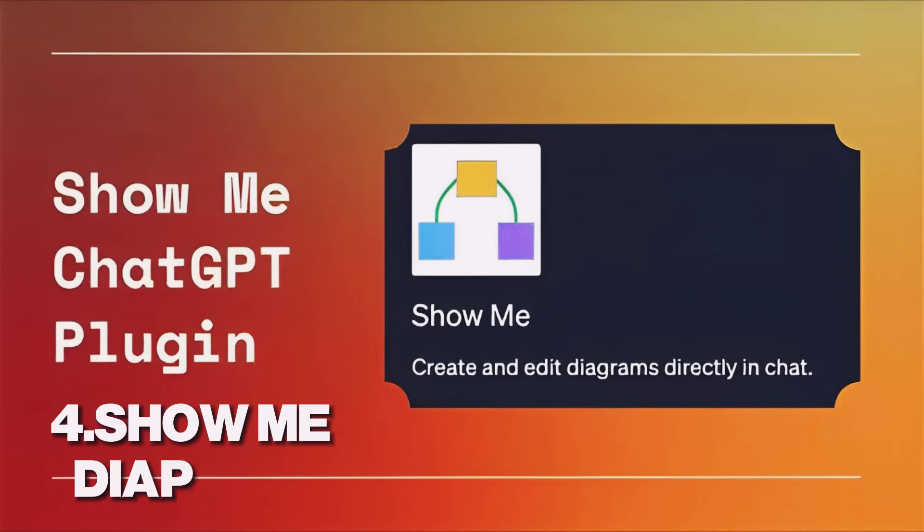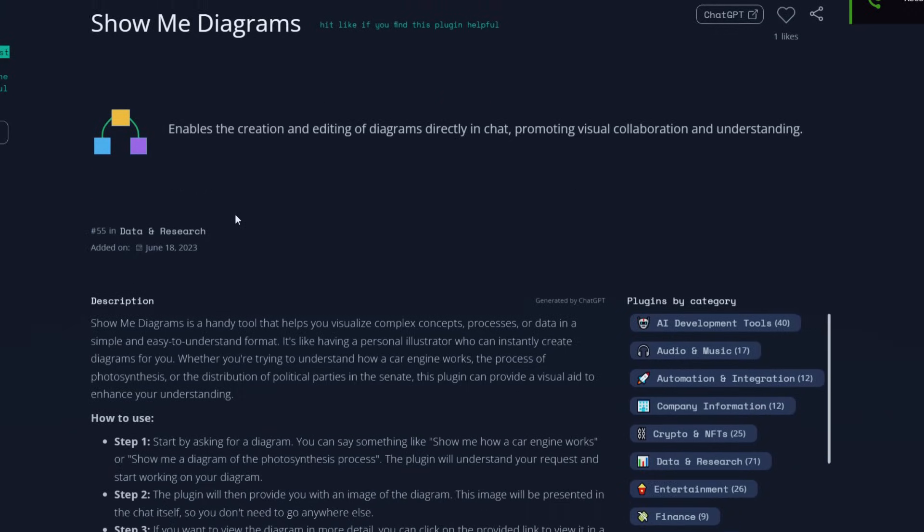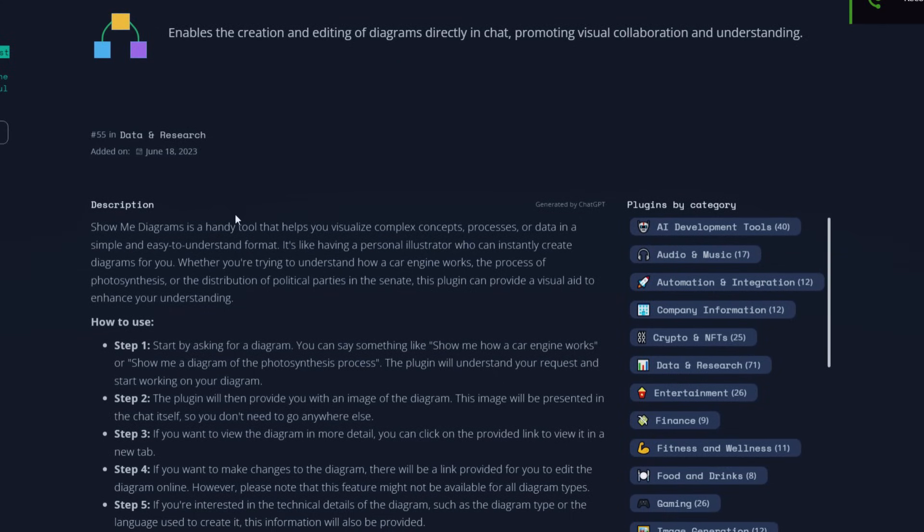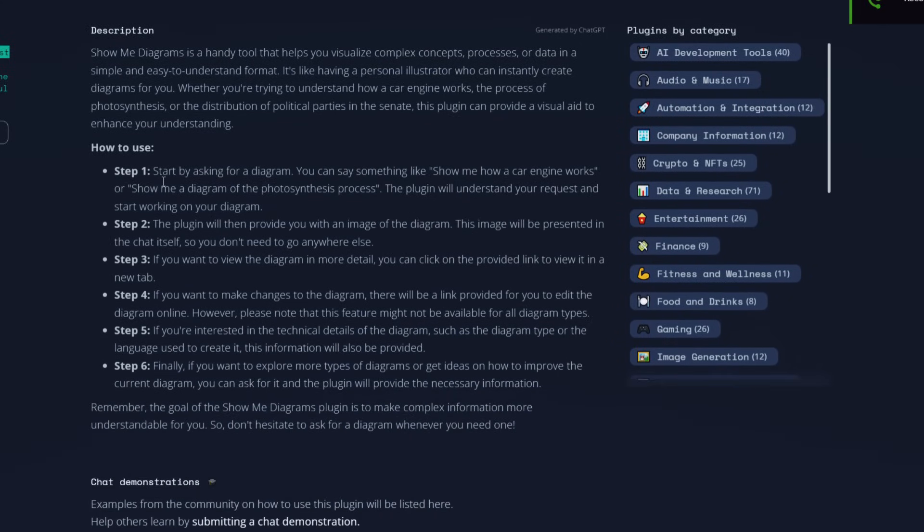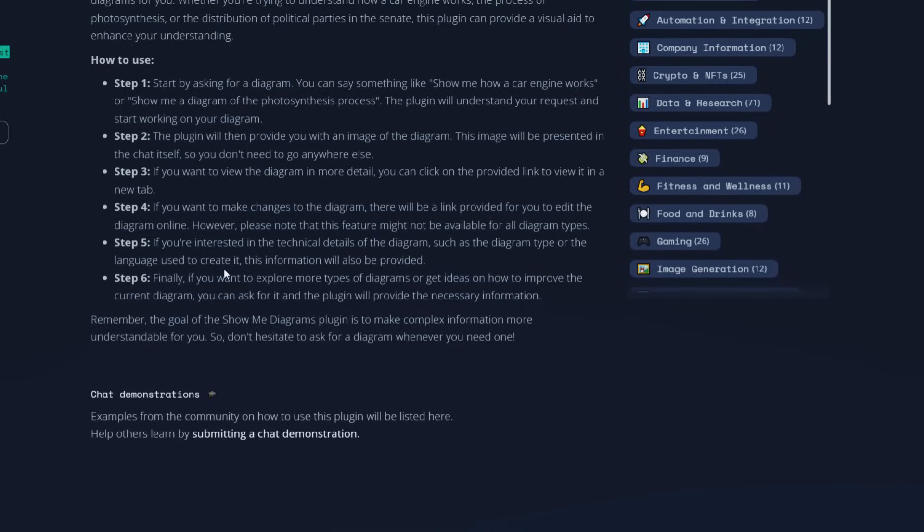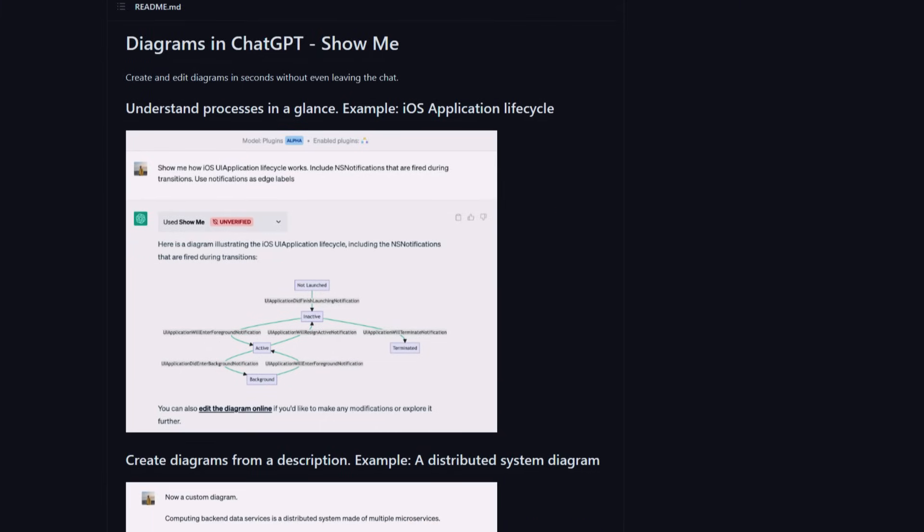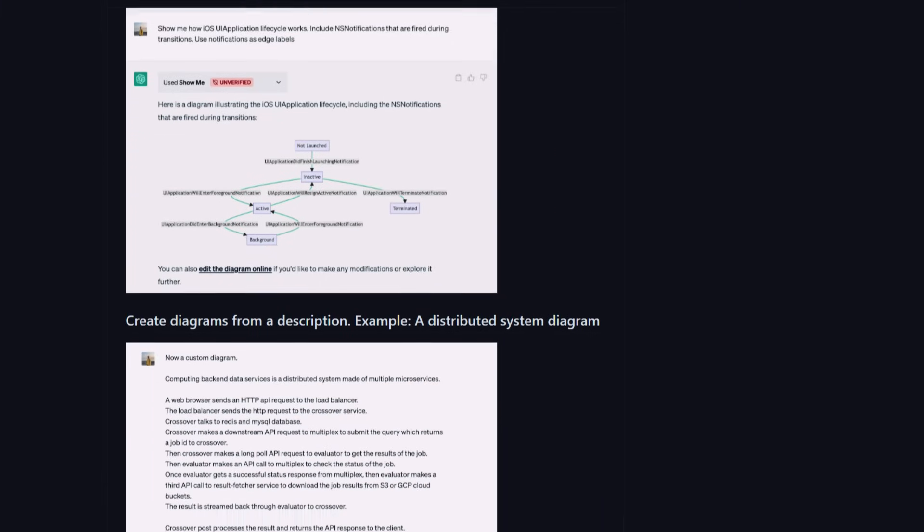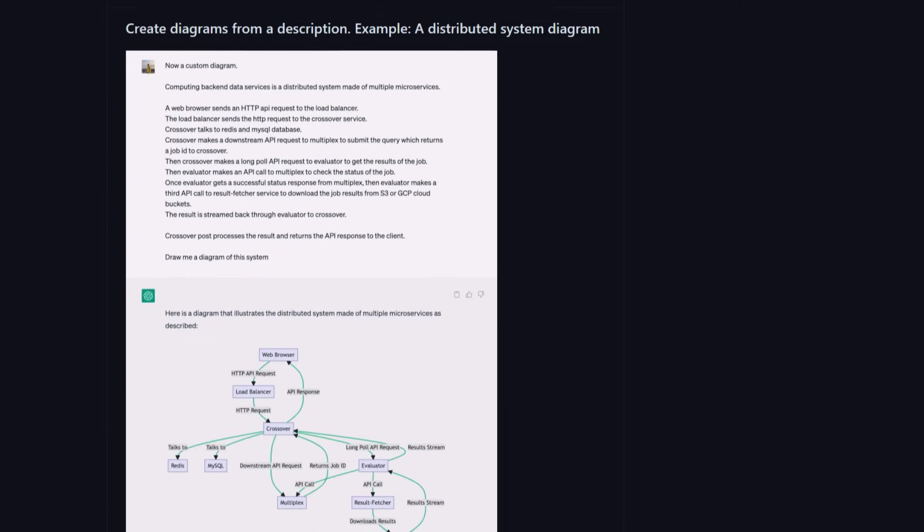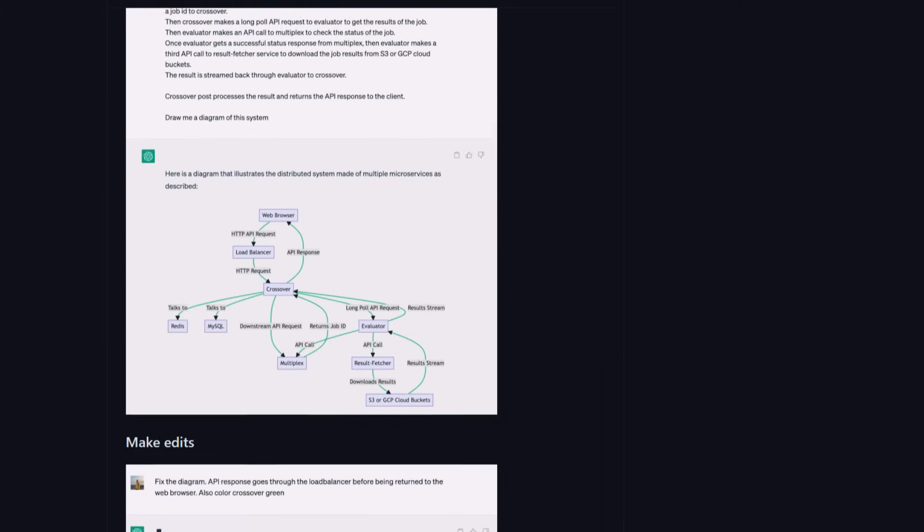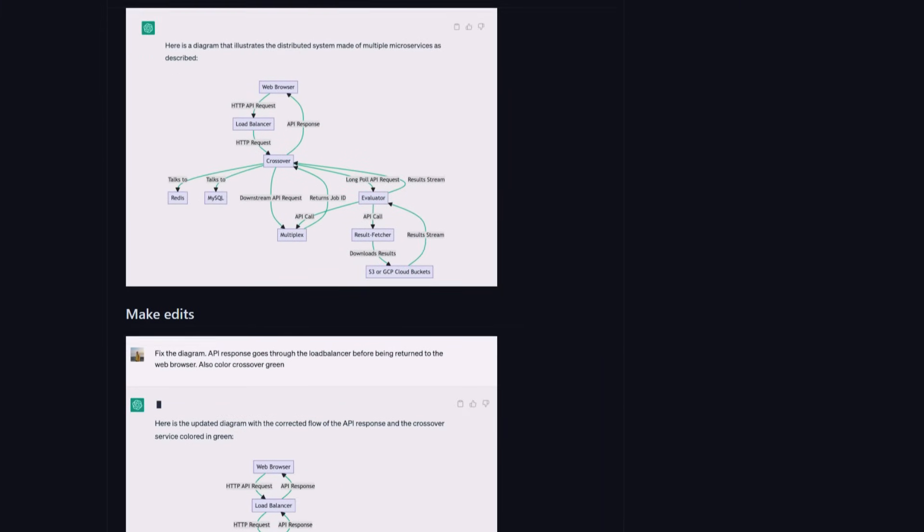Next, we have show me diagrams which is a fantastic visualization plugin that is designed to help you visualize complex concepts and ideas. Whether you need to brainstorm ideas, explain a difficult concept, or plan a project, show me diagrams can help. It's essentially your personal illustrator, able to generate diagrams, flowcharts, organizational charts, mind maps, and more just from your text inputs.